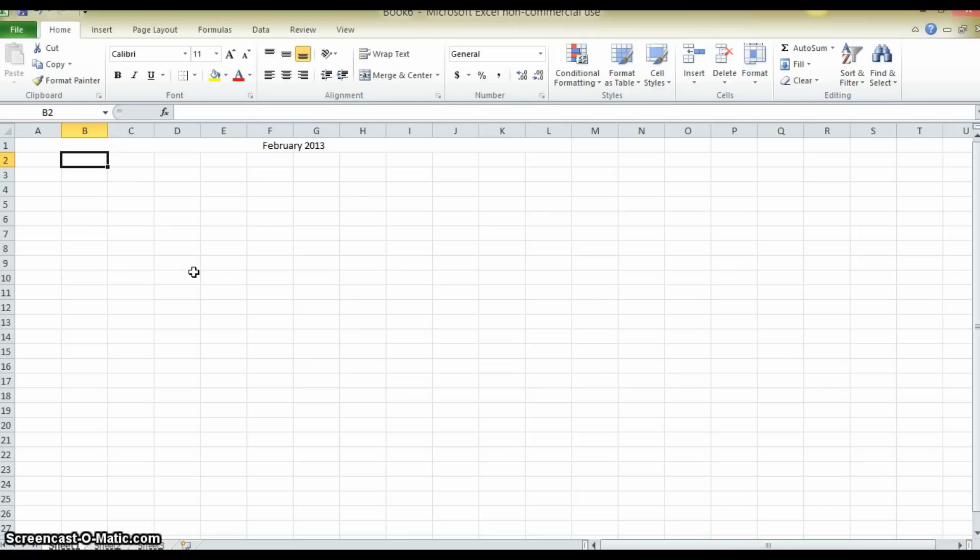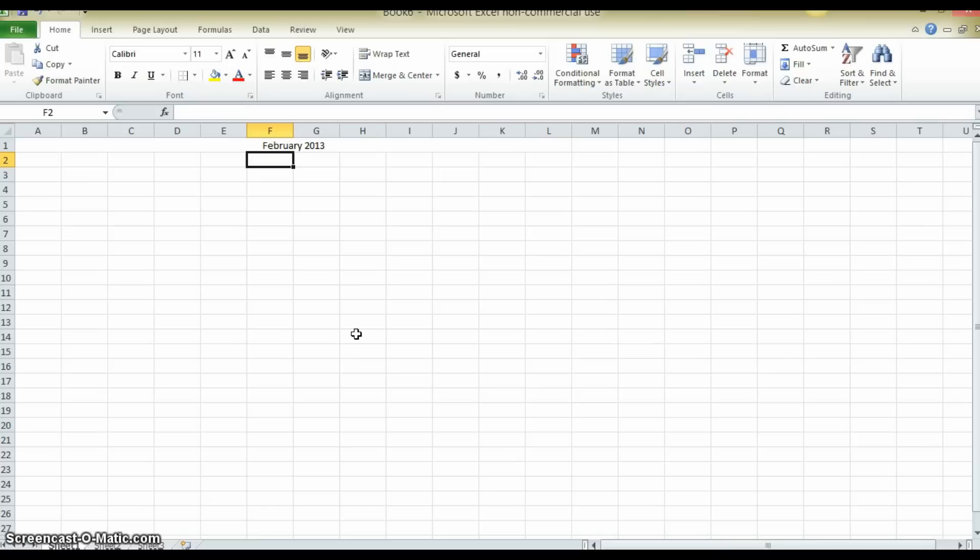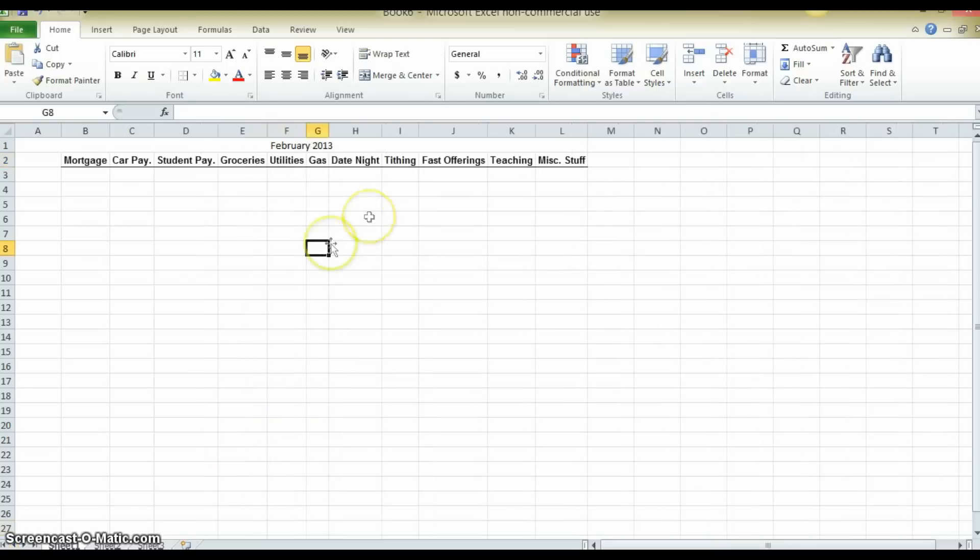This hypothetical family is a two-parent, three-child home and I'm going to set up a list of their normal expenses across this row. When you set up your own budget, you'll want to create your own list of regular monthly expenses that you can count on to happen every month. This is where you want to be able to keep track of where your money is going.